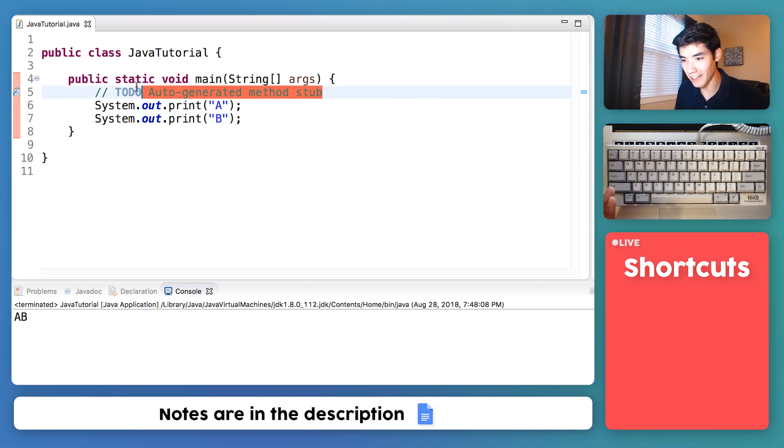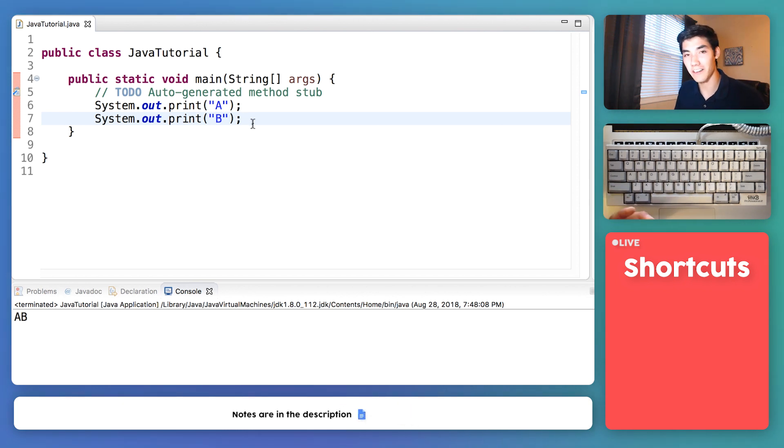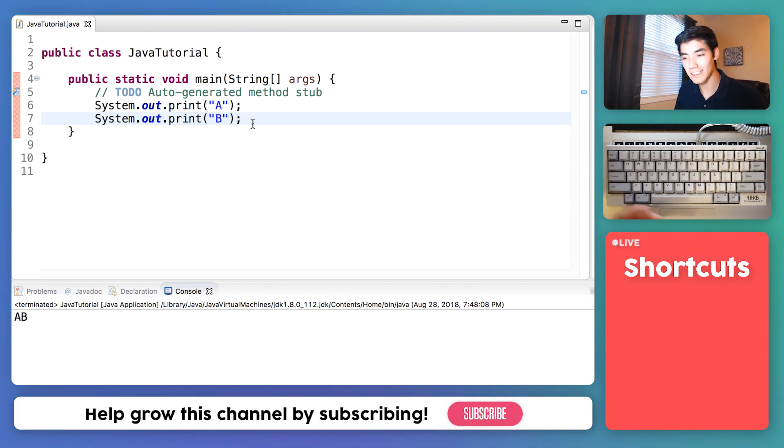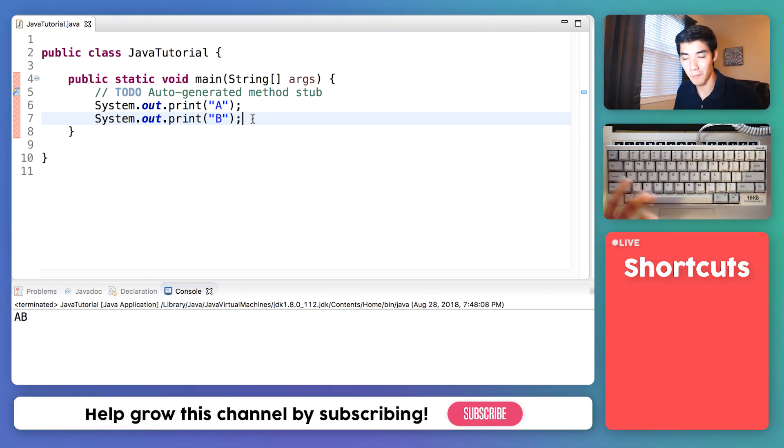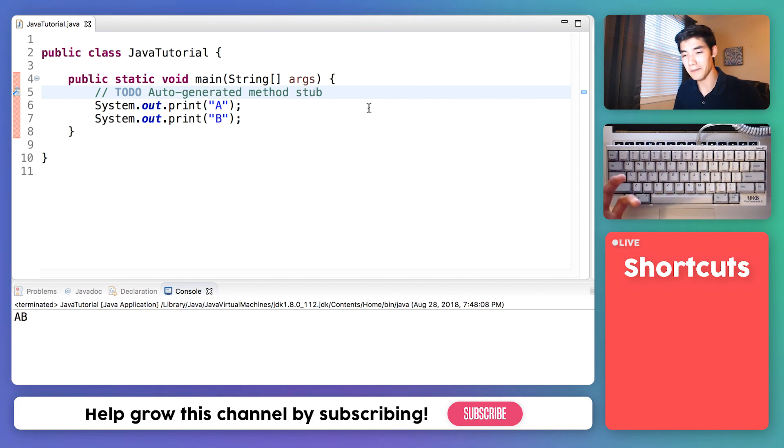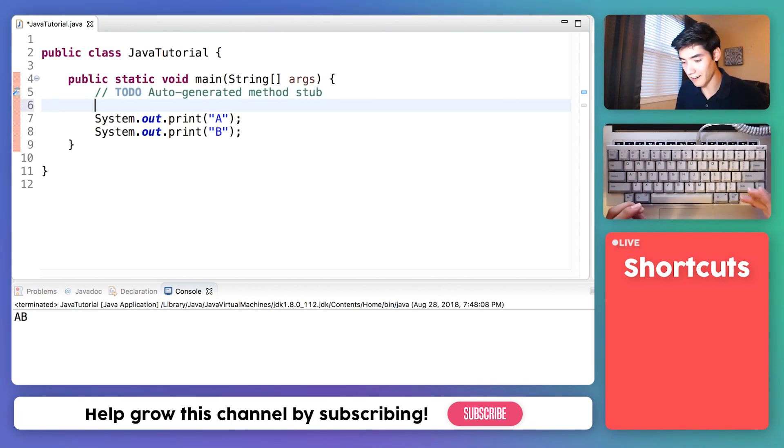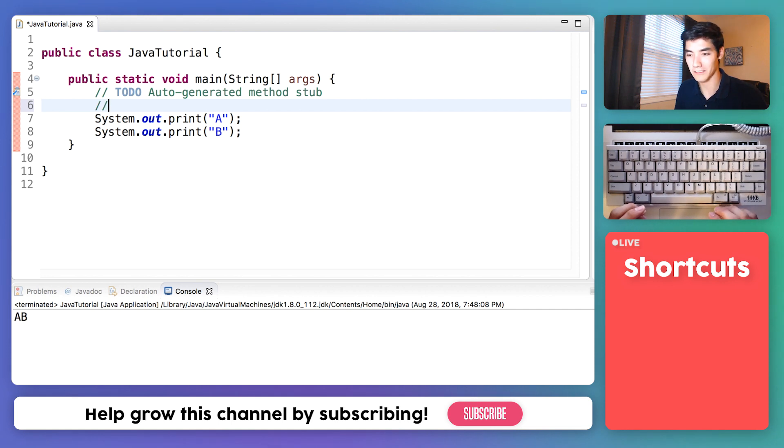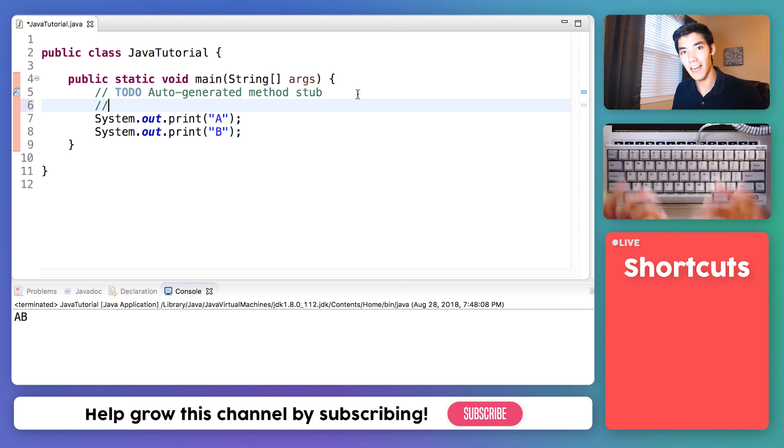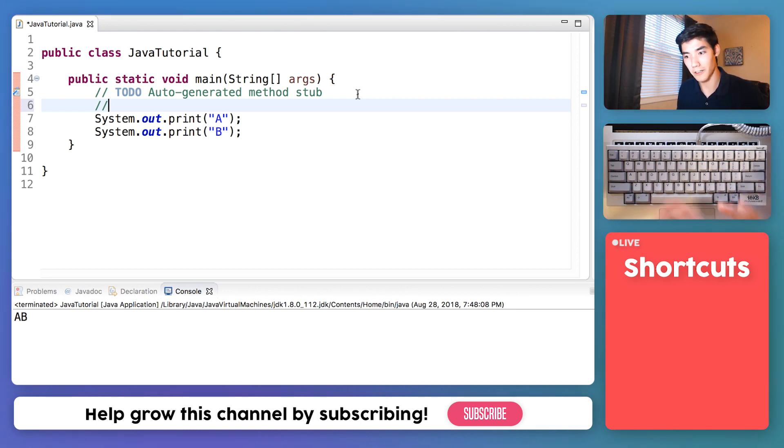And this was generated for us when we made our new Java file and it actually does nothing. This line right here has no meaning to the computer. It's just a note that's generated for us suggesting what we do. And then it's saying that it's auto-generated. And you can make a line do nothing like this by starting it off with two forward slashes. And this is called a comment. And it's called a comment because you can use it to make notes or comments to yourself when you're coding.